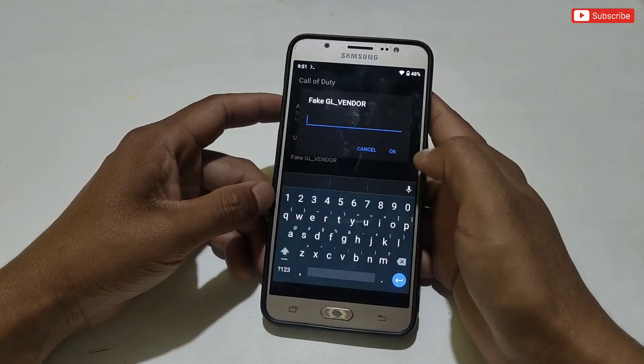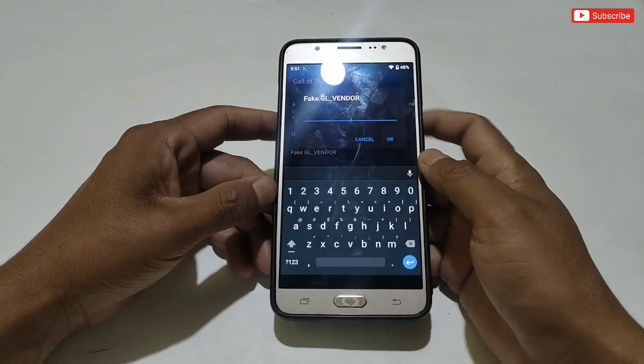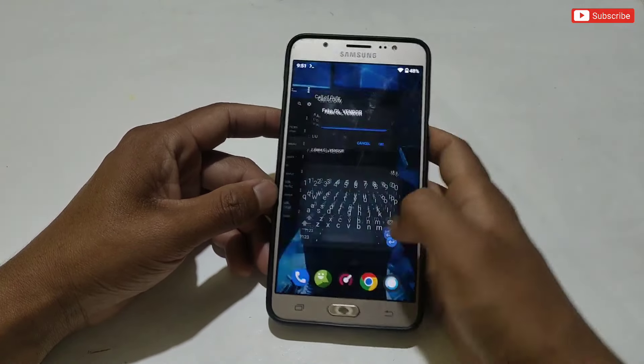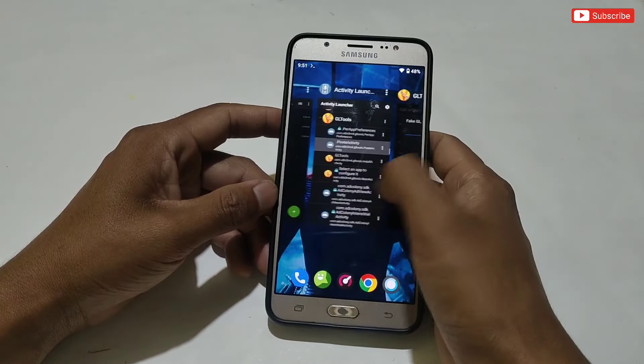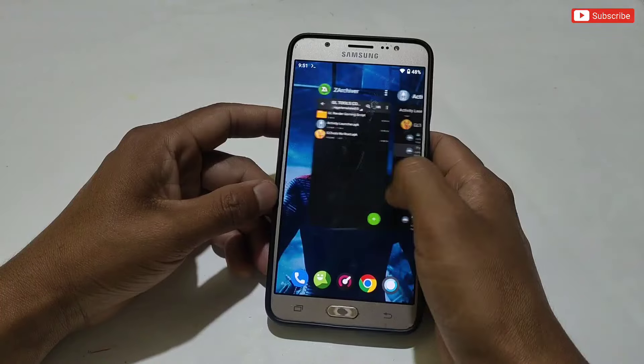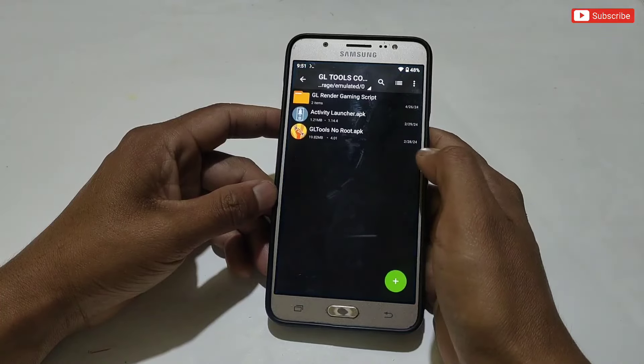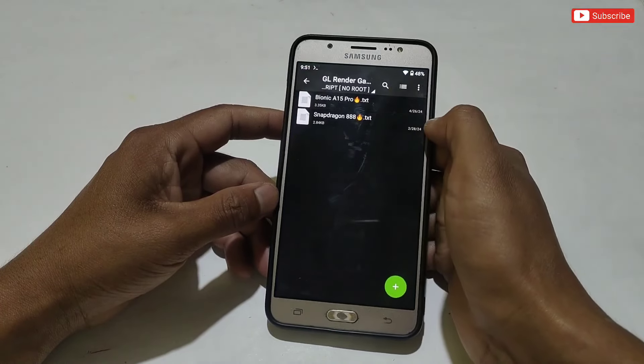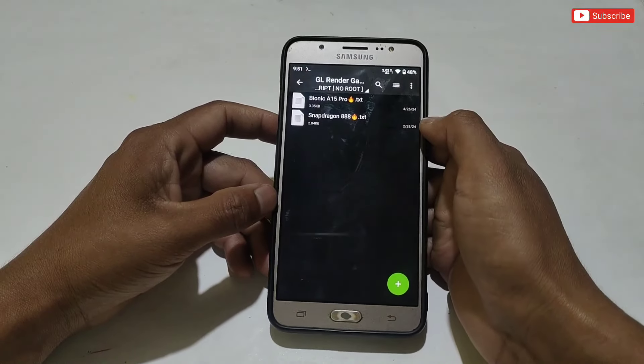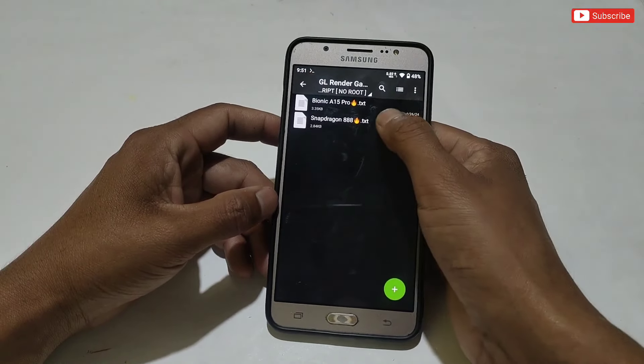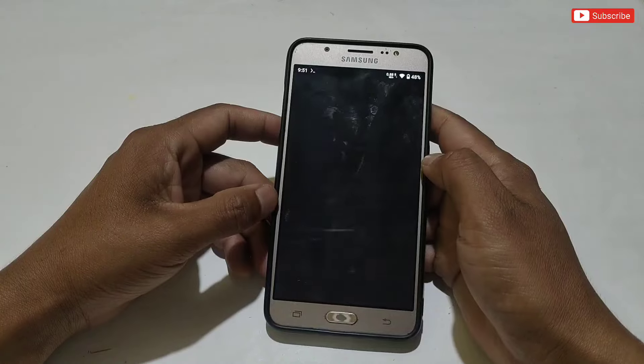In this section, we need to add the script file one by one. To add the script, go back to the extracted folder, select your script, and apply the script files one by one.